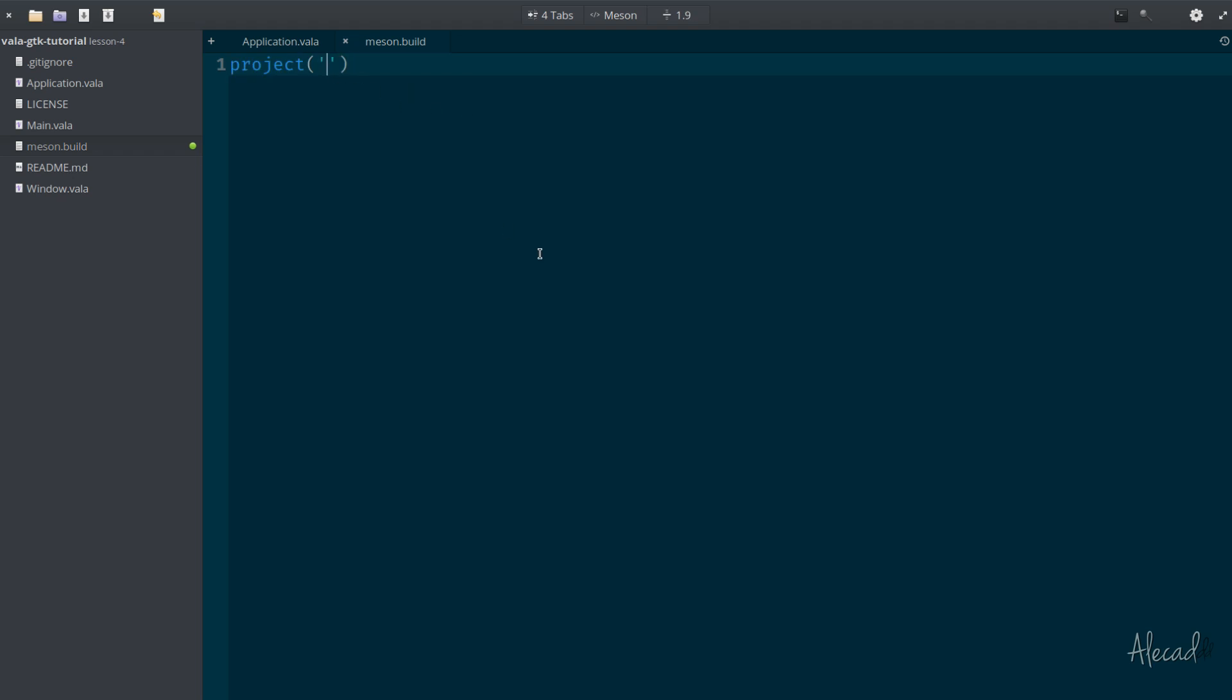You can call the project however you want, but this is gonna be actually the output of your executable application. I'm gonna follow the elementary OS suggestion and convention to have the naming following the unique URL of your project. Because I'm on GitHub, I'm gonna use com.github. my username which is alicad, and then the name of my project. This is a tutorial, the repository is vala-gtk-tutorial, and we said we want to build a to-do list, so I'm gonna call it Jarvis.